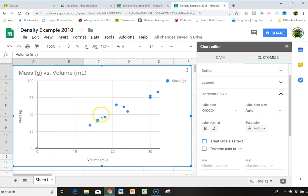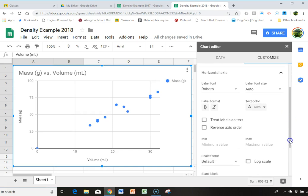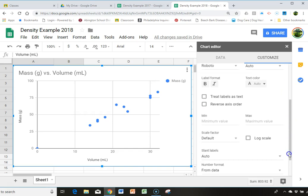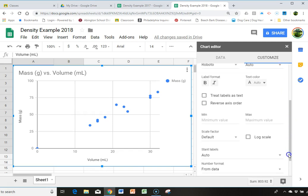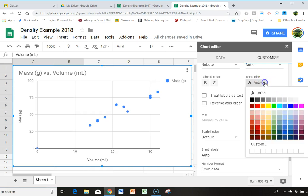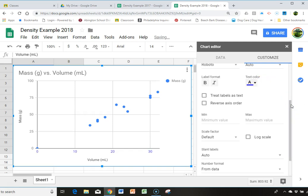And now it looks kind of linear, which is good. So now if you want, you can play around with the colors, the text colors. For instance, if you wanted your text to be blue, it would make it blue.